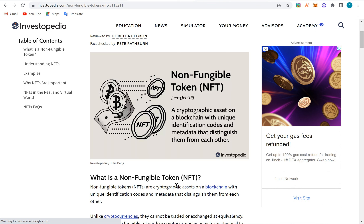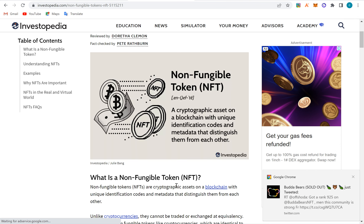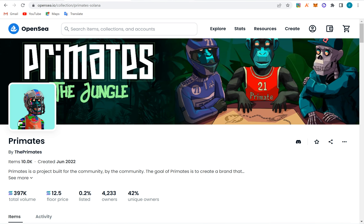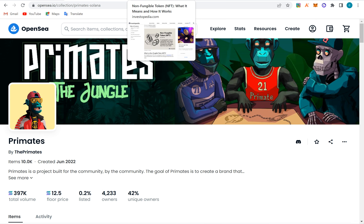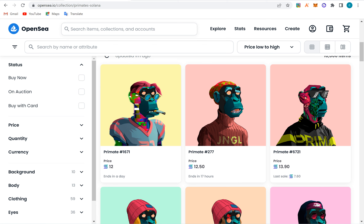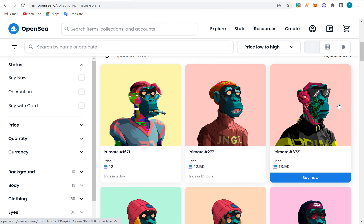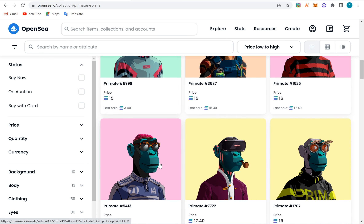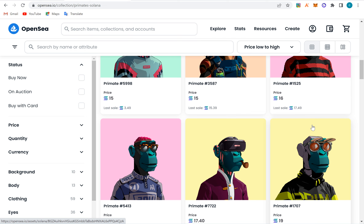Non-fungible tokens are cryptographic assets — it's like when somebody owns land. When you buy land, an estate, a house or something on the blockchain. The blockchain is a storage of data, and NFTs are metadata. Each of them is unique on its own in the blockchain. Each NFT has a unique identity that distinguishes it from another one.